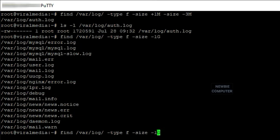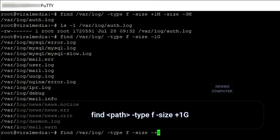While to find files with a size larger than 1 gigabyte, use the command: find -type f -size +1G.